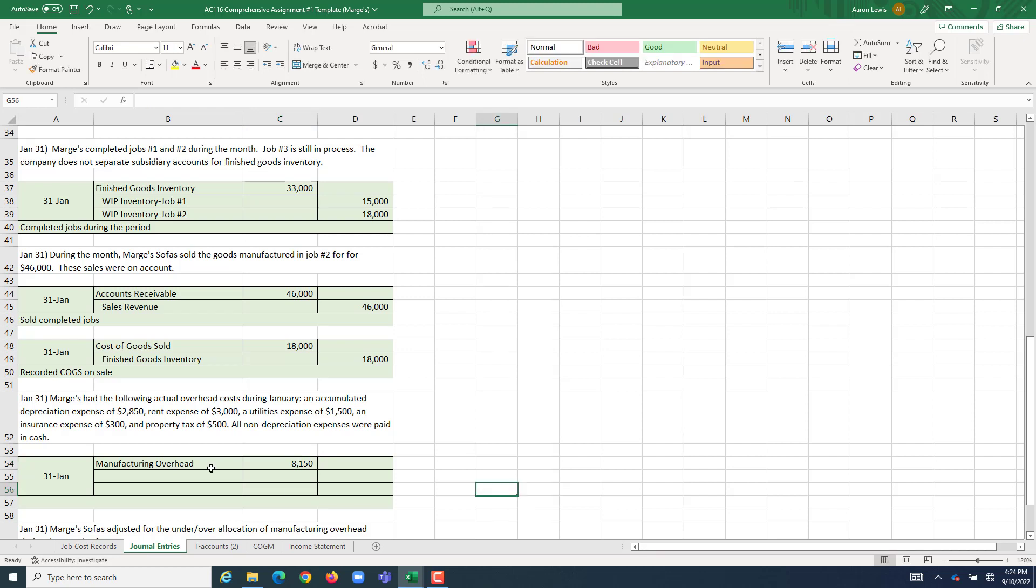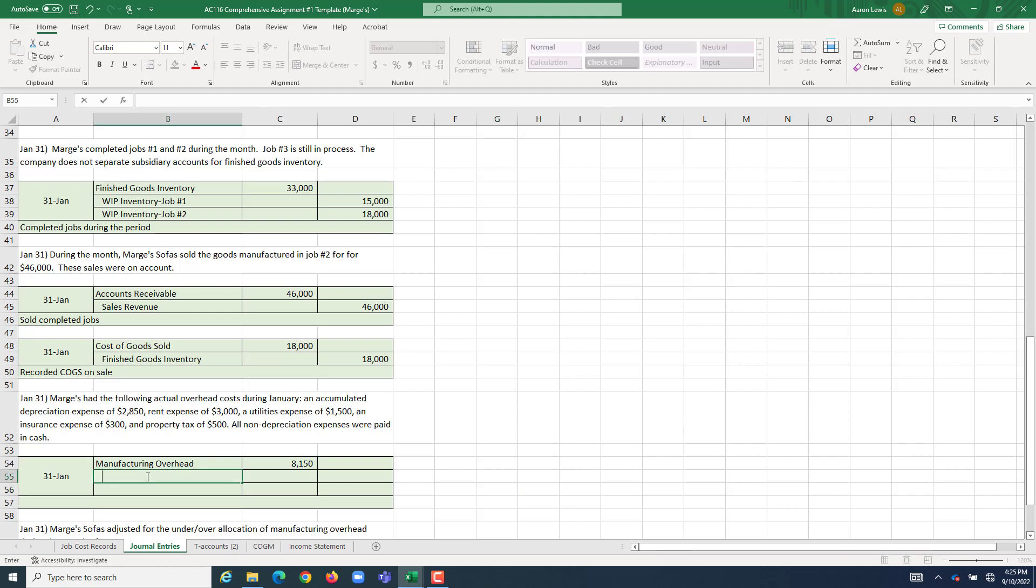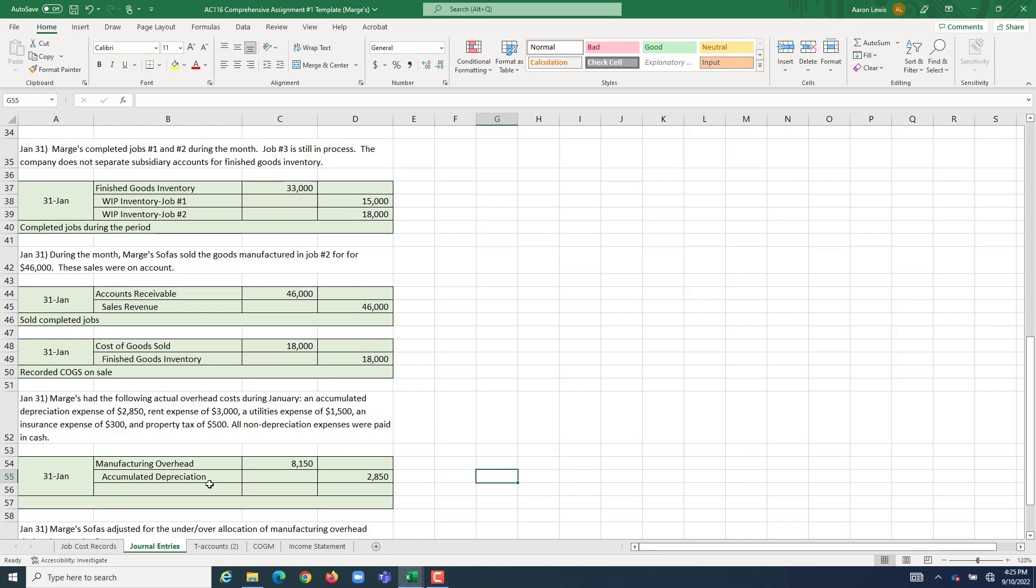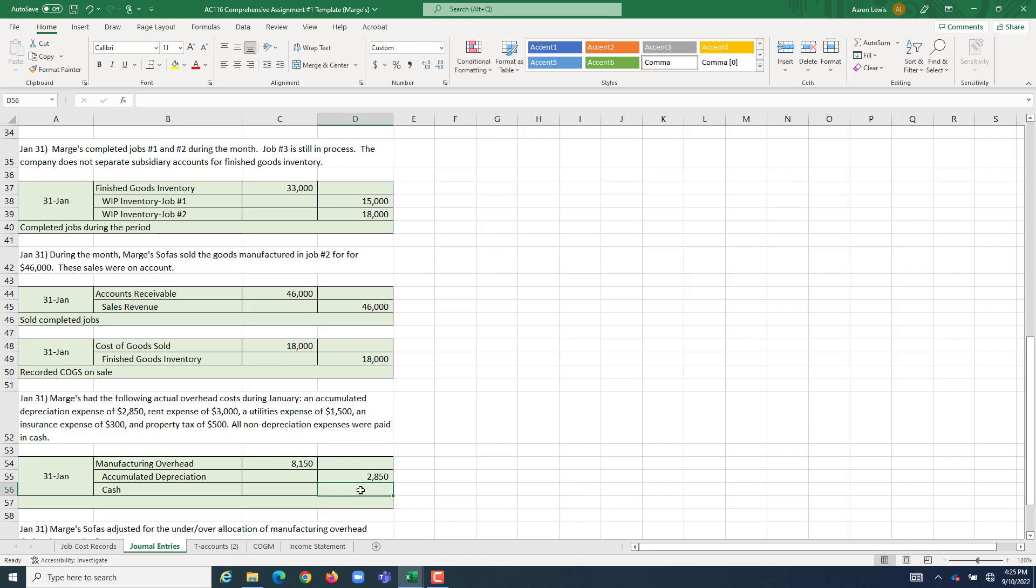The credit is for whatever is causing you to incur that overhead. If it's the expiration of a prepaid asset, you might have a credit to prepaid insurance, prepaid rent, whatever. If it's for something that you purchased or paid for which you've not yet transferred cash for, it could be something like rent payable, utilities payable, et cetera. But in our case, it tells us that all non-depreciation expenses were paid in cash, which means we're only going to need two credits. The first one is going to be to our accumulated depreciation account for the amount of the depreciation expense during the period, which our information tells us is $2,850. And our other credit is going to be to cash in this case because all non-depreciation expenses were paid in cash.